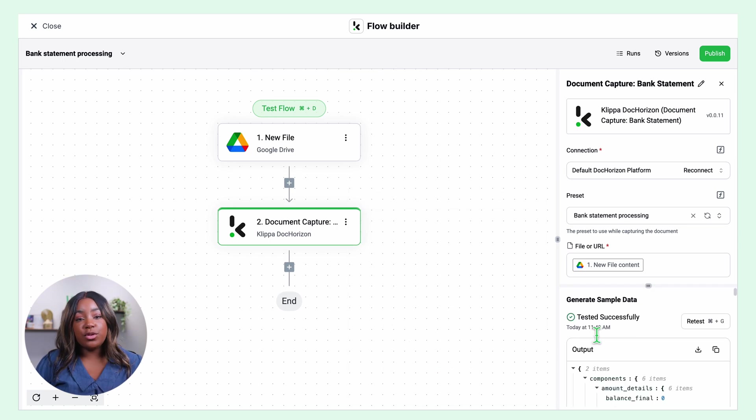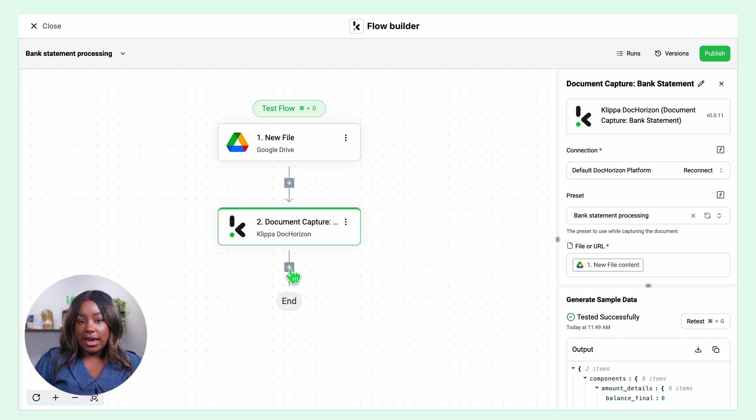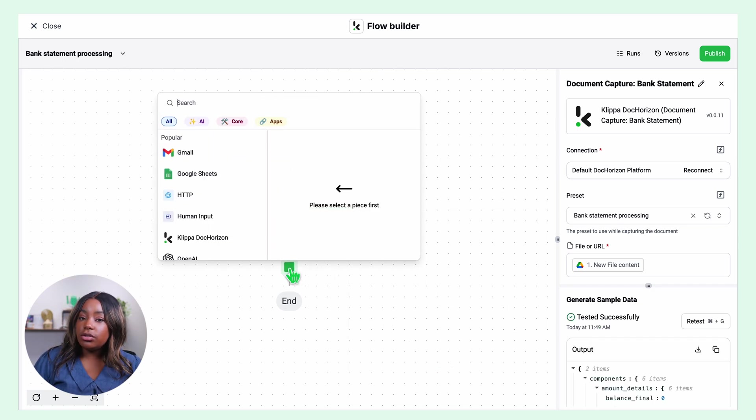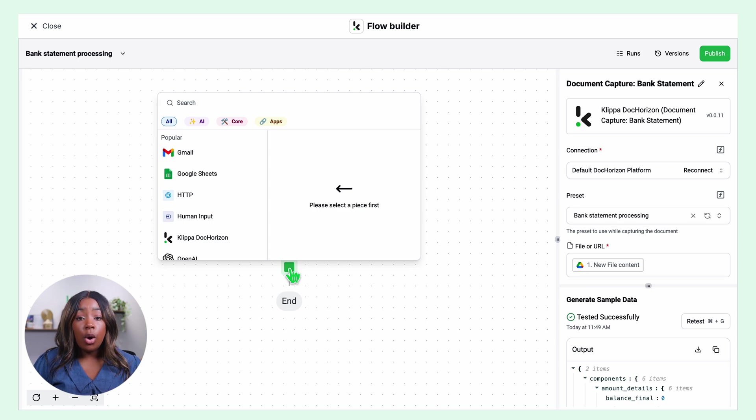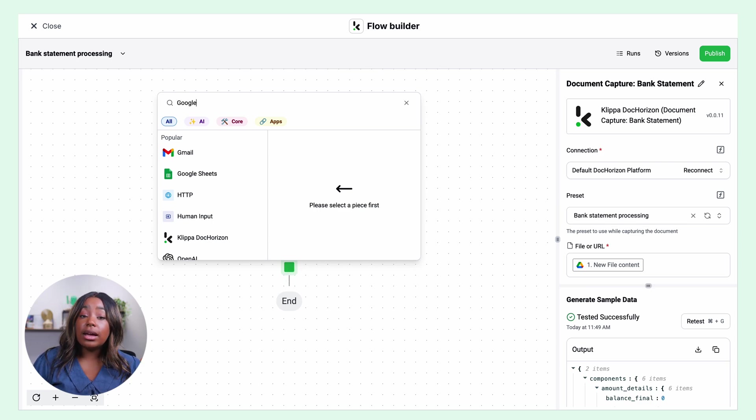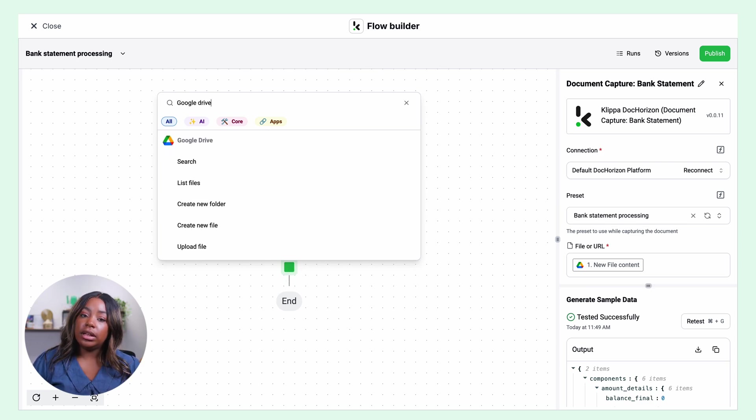And the last step is to choose your output destination. It can be an integration such as Xero, QuickBooks or SAP or any other application your business uses such as Google Drive or Excel or email.